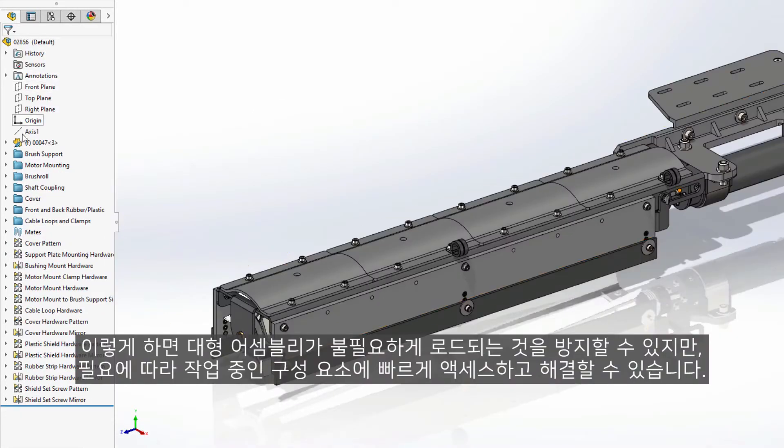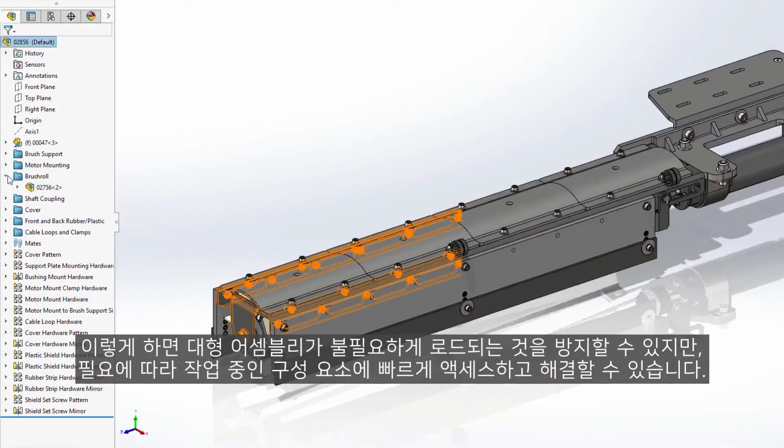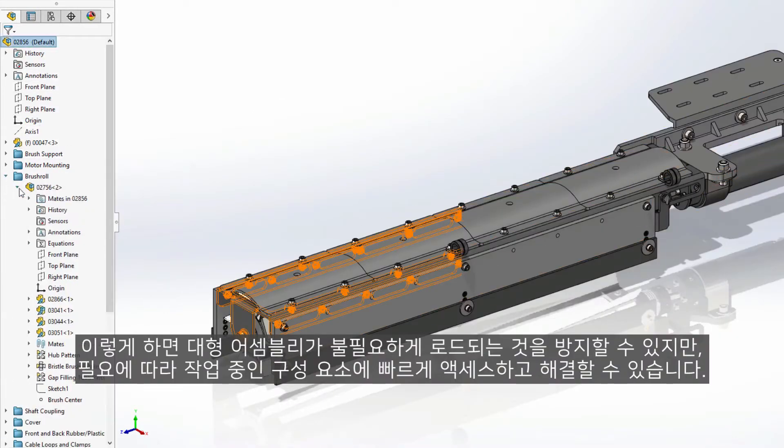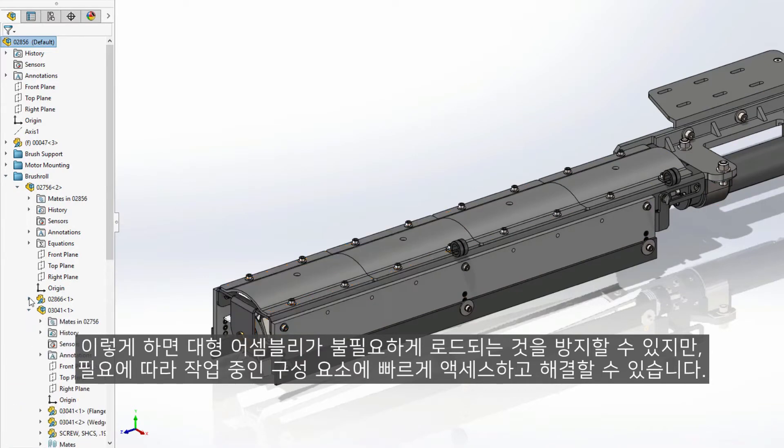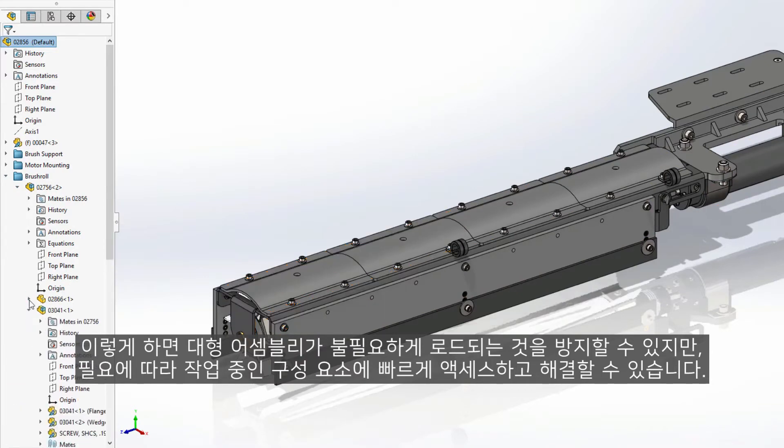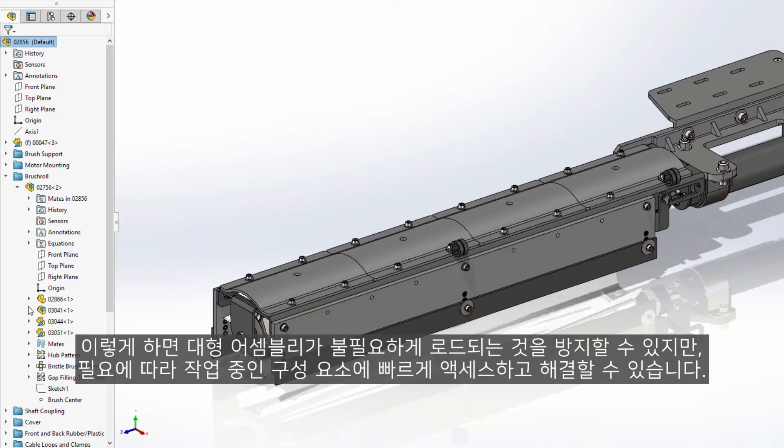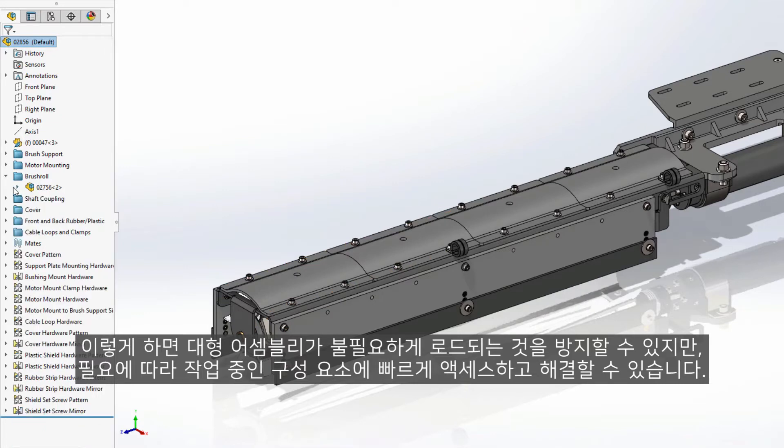This prevents unnecessary loading of large assemblies, but also allows you to quickly access and resolve the components you're working on as needed.